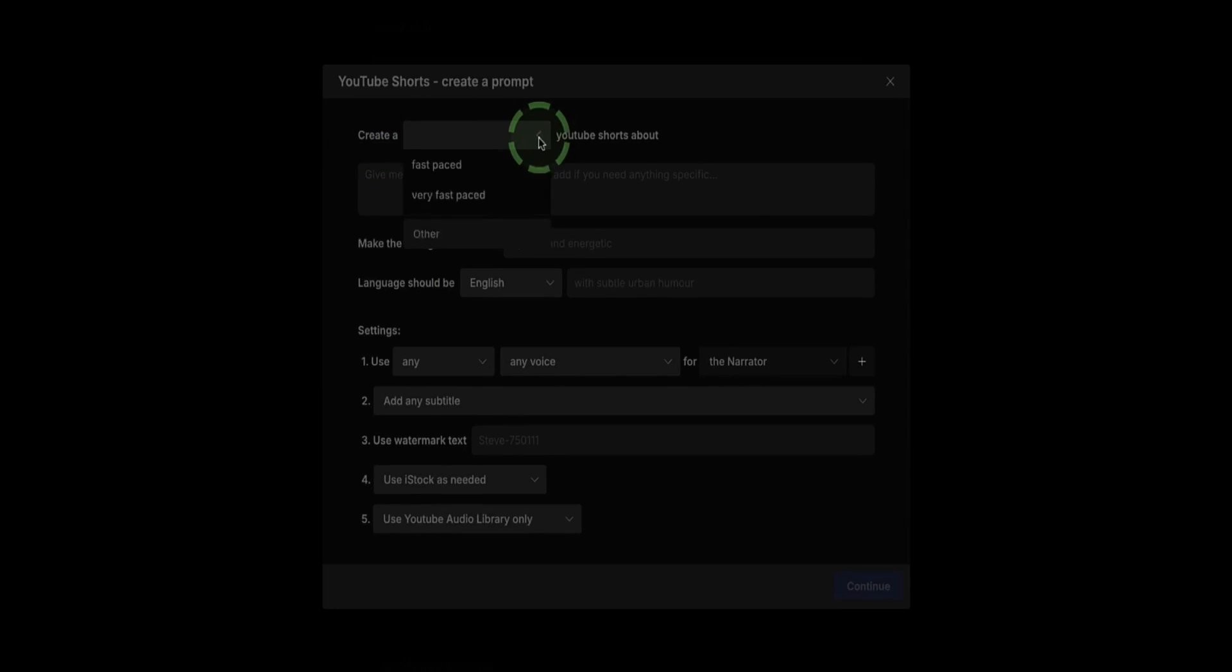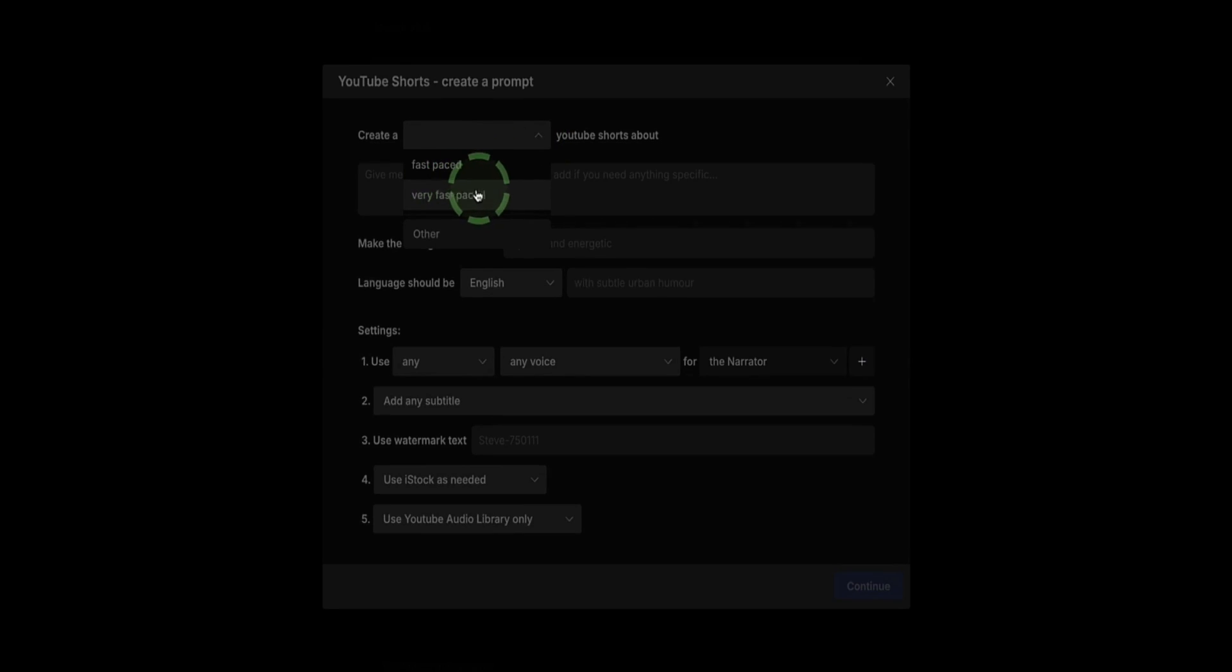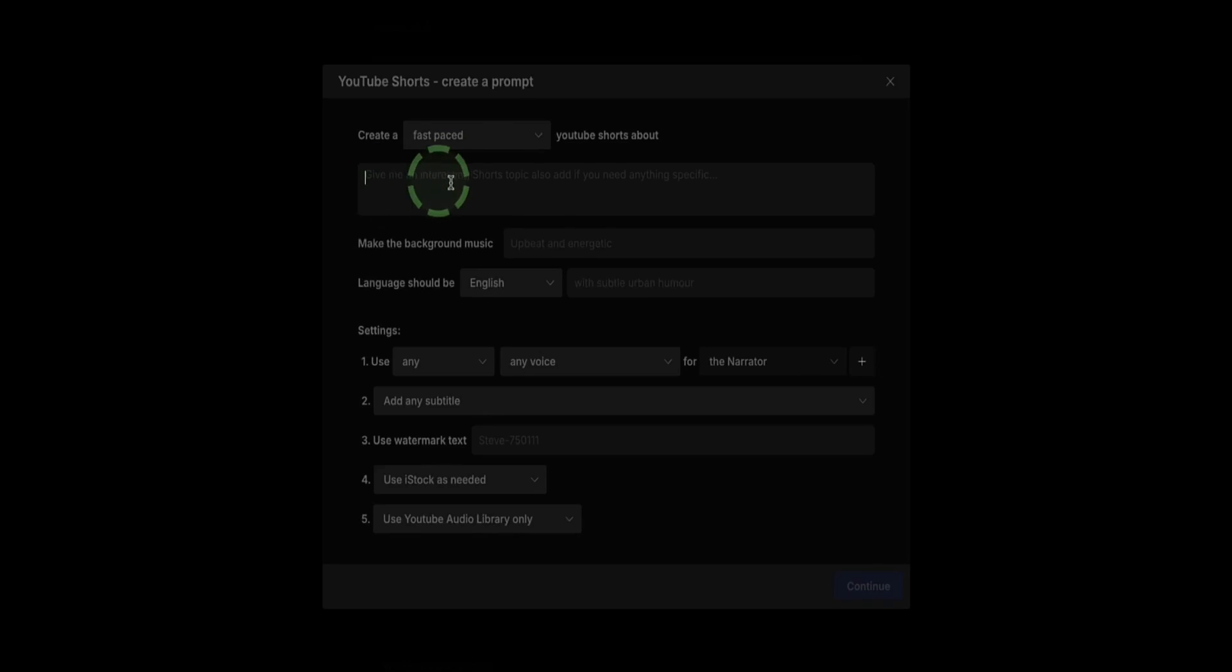The first option is, from the dropdown, we can select if we want a fast-paced or a very fast-paced YouTube Short. I'm going to select Fast-paced. Now here is where I write my more detailed prompt for this video.